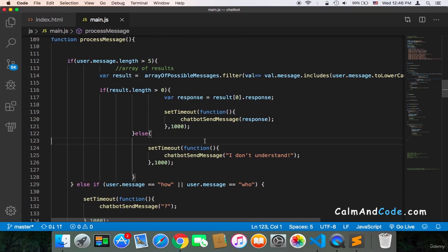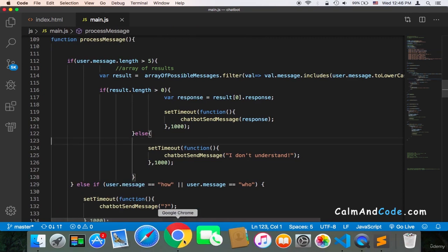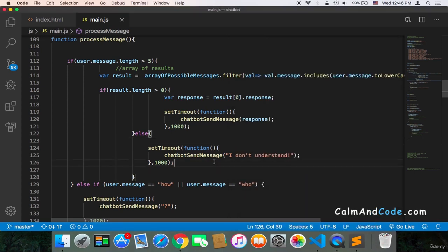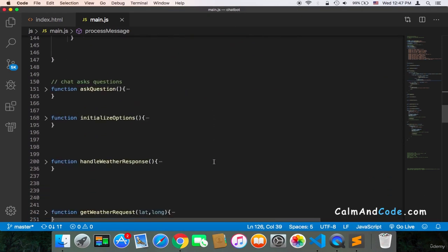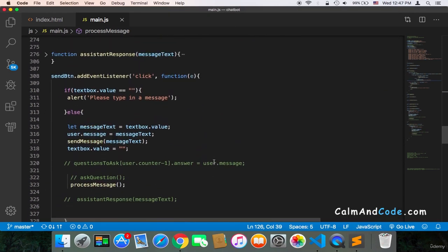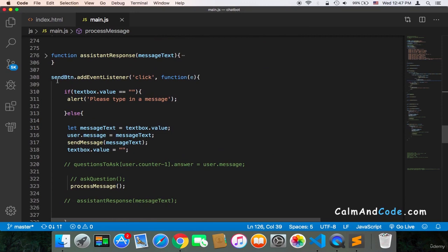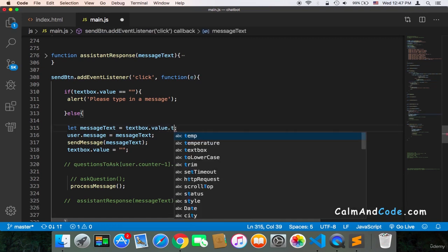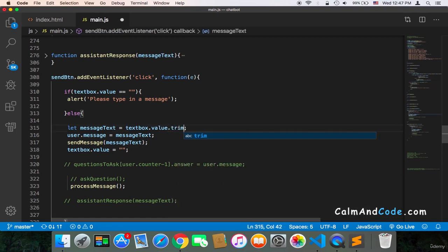Actually, it's very simple. One function will solve this by using the trim function. So here in the send button event listener, once we get the message using textbox.value, we can immediately use .trim. And this is going to remove any space at the beginning or at the end.